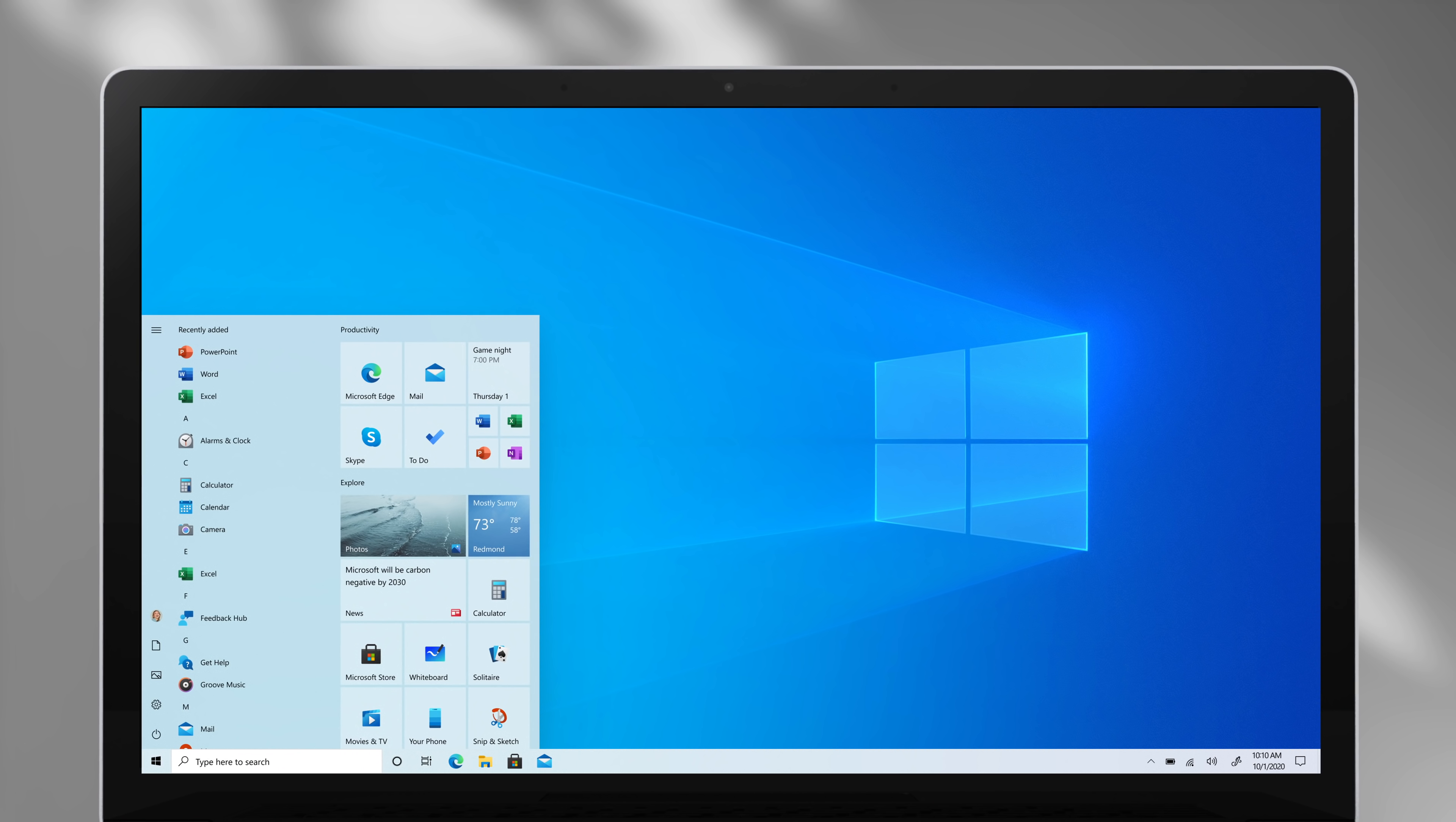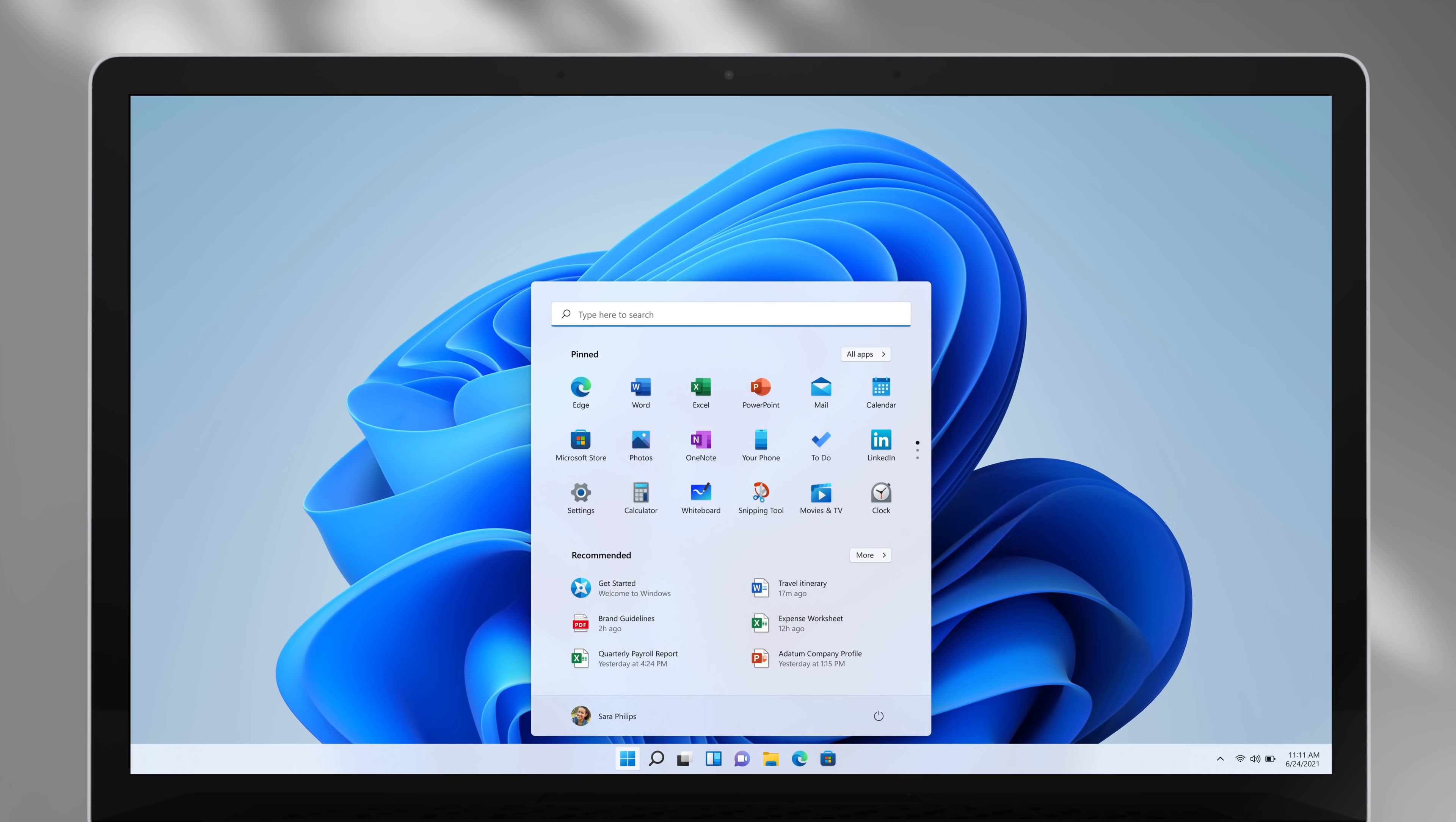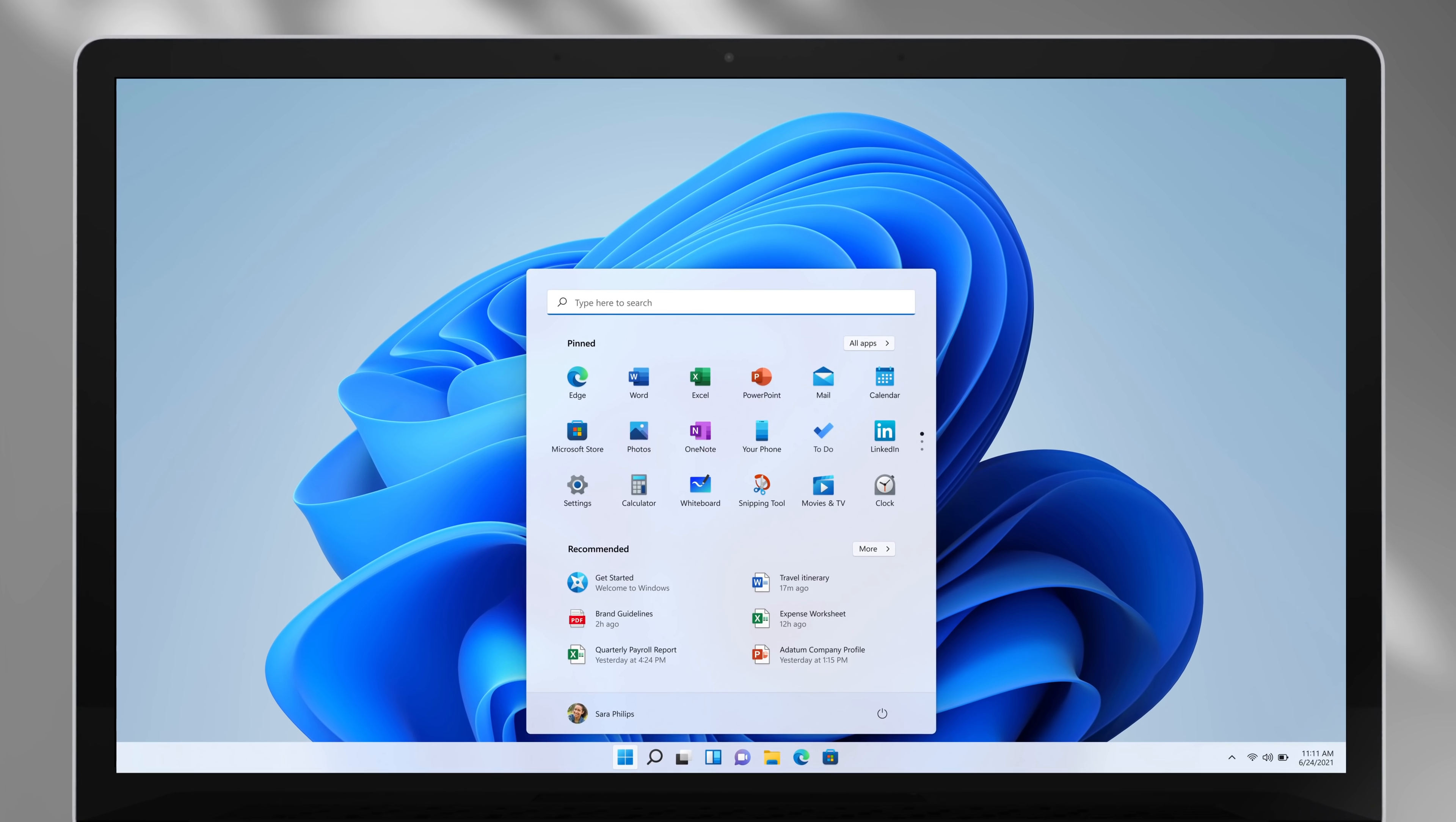For example, the start menu's always been left-aligned. Being at the center really balances the whole OS. It scales across all these different form factors, and it always kind of stays grounded.